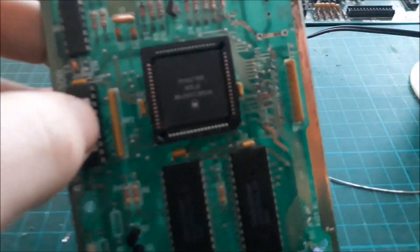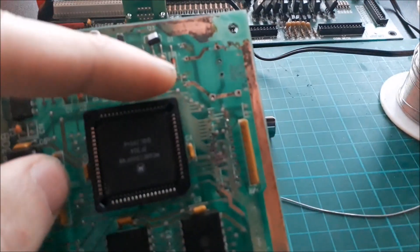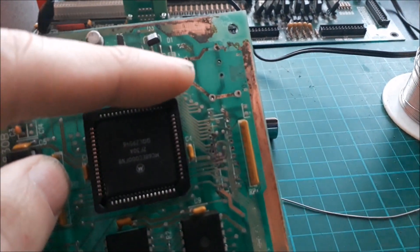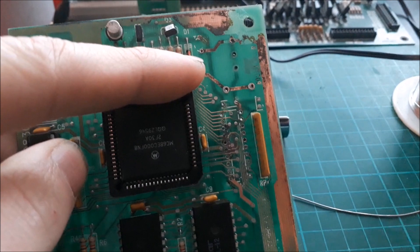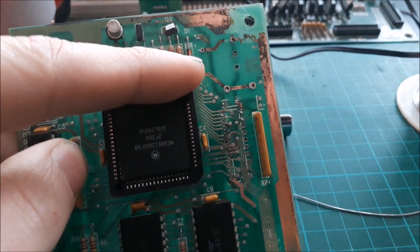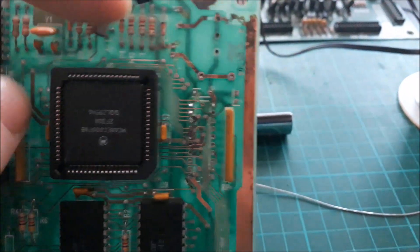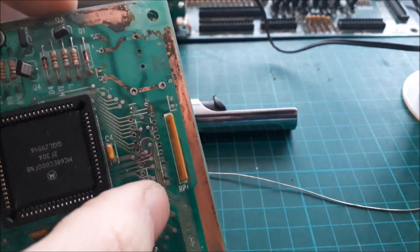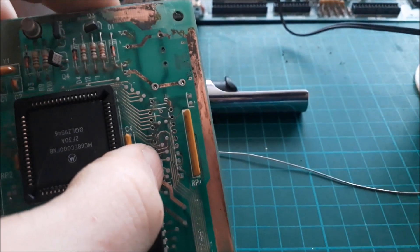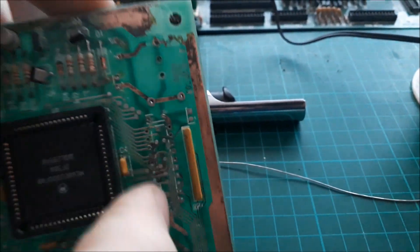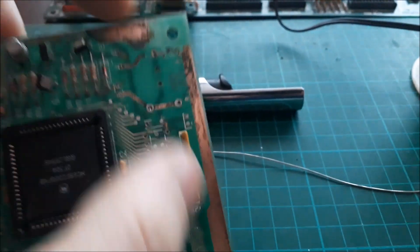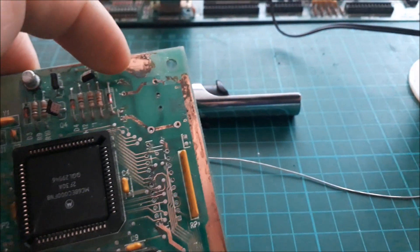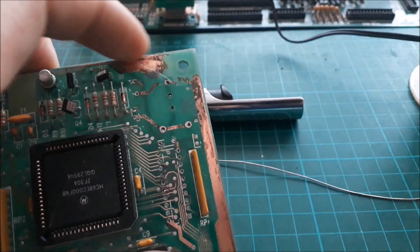So yeah, back to this. The plan for this is continue cleaning this up. We'll remake as many of these traces as I can. I mean, I'm going to put a big wire link here.